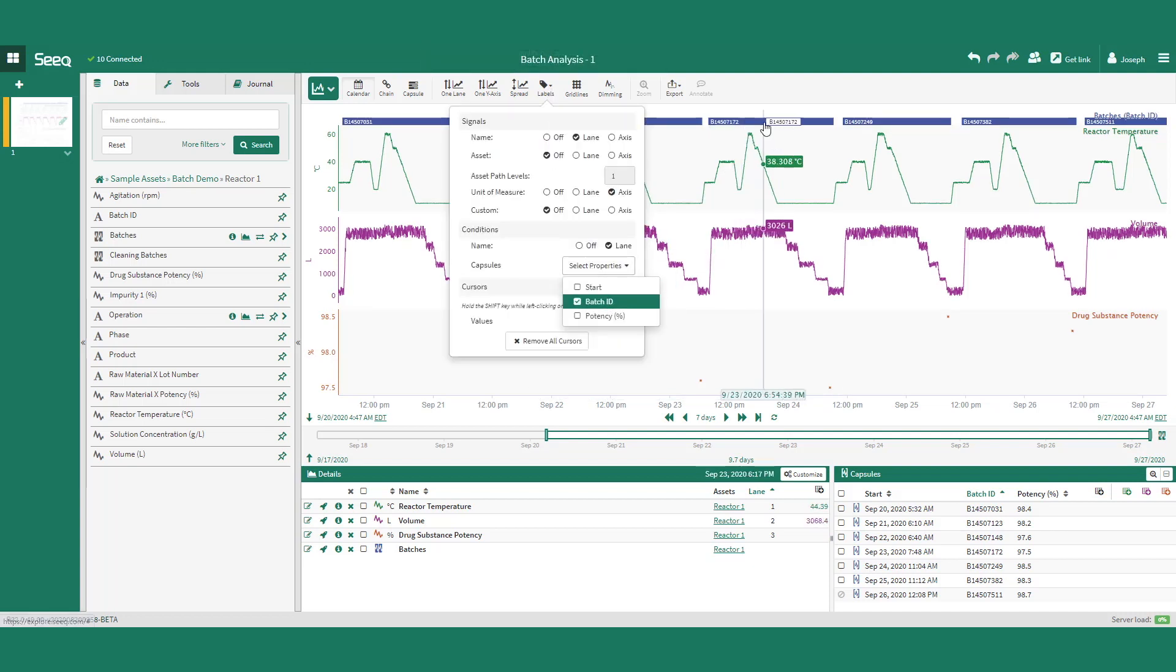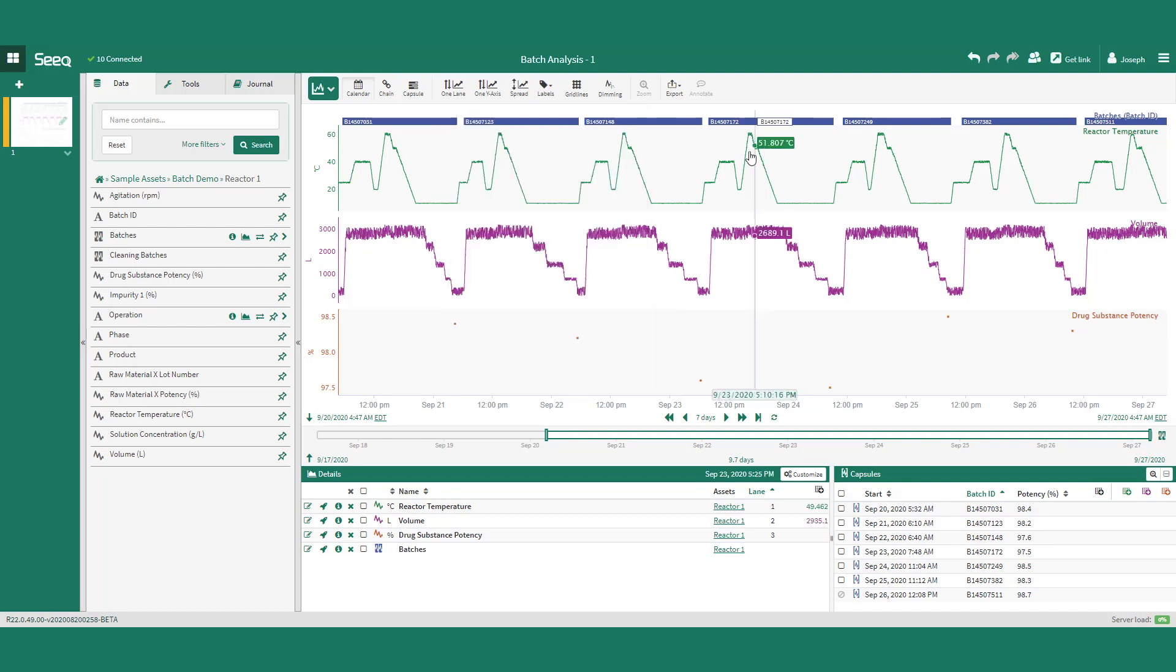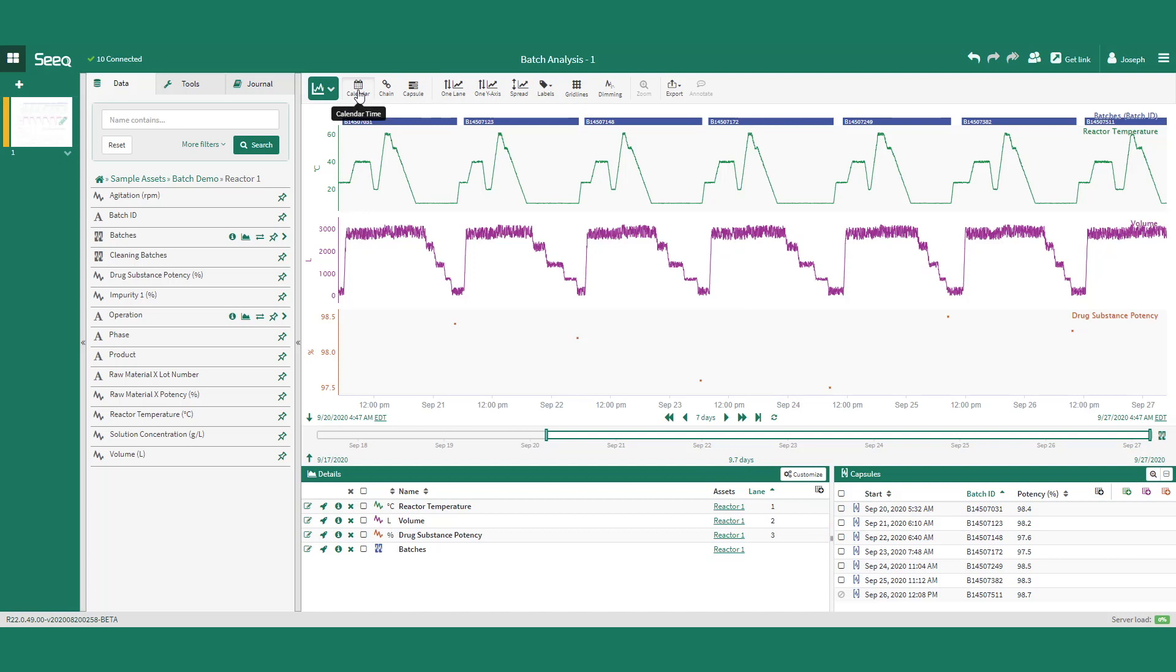Even if these different types of data are stored in different databases, SEEK can connect these disparate data sources to visualize together. In SEEK, there are three visualization options in TrendView. With calendar time, we view data based on the time period set on the bottom of the display.